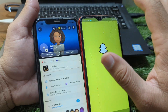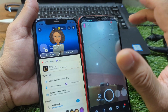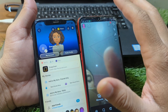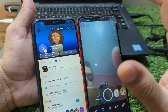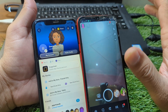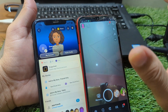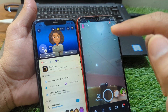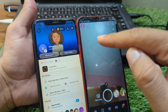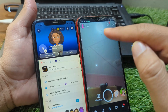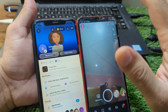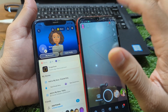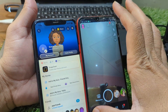And that's it — you've successfully transferred your Snapchat account to another phone. It's quick, easy, and totally safe as long as you follow these steps carefully. Before you go, here's a quick bonus tip: always make sure your email and phone number on Snapchat are up to date. That way, if you ever lose access to your phone, you'll be able to recover your account instantly without any trouble.